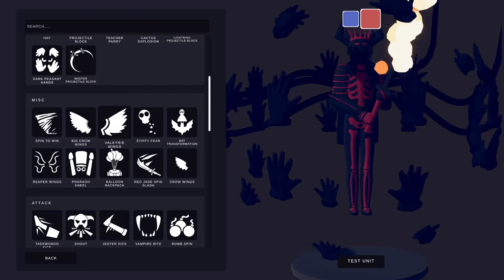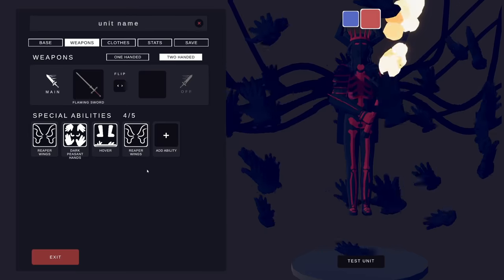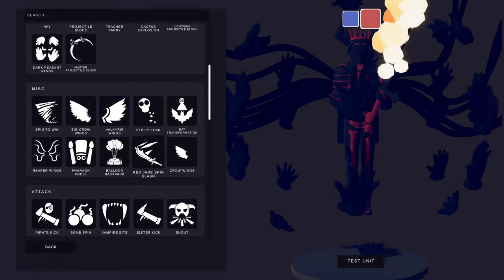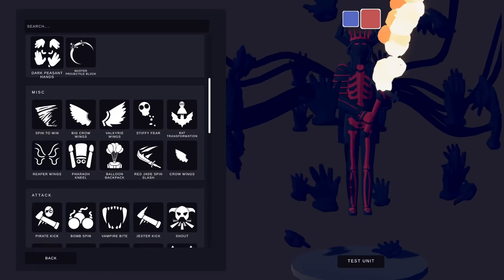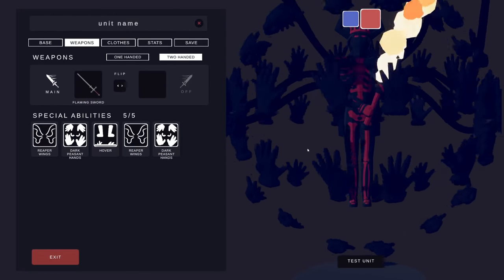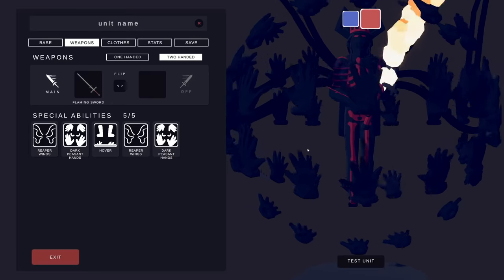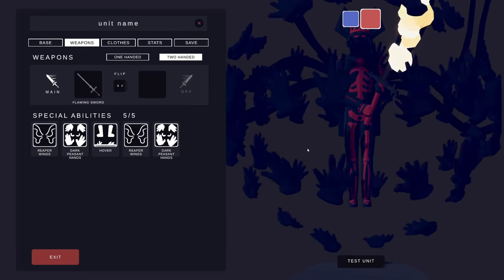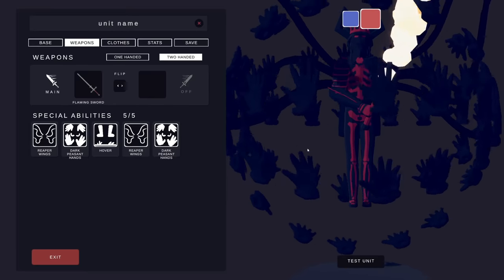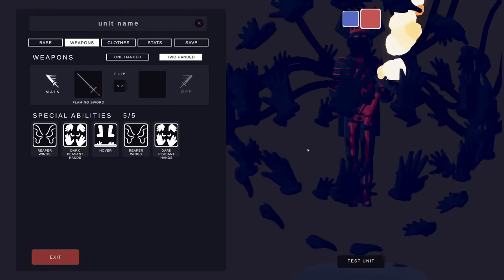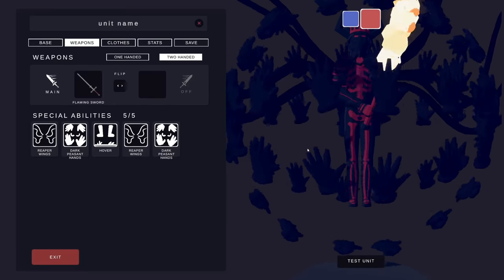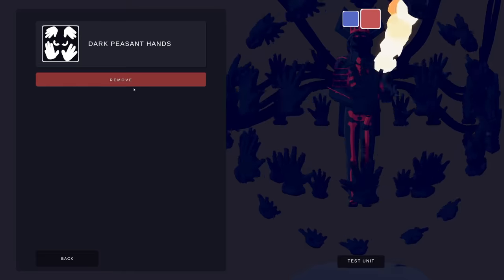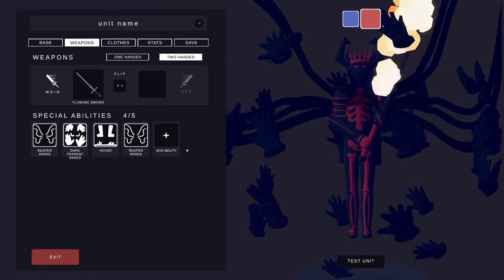So for example I could do a second set of reaper wings, I could even do a second set of dark peasant hands. What you don't realize is you can surpass the five ability limit. Let's back up a step, remove the dark peasant hands.